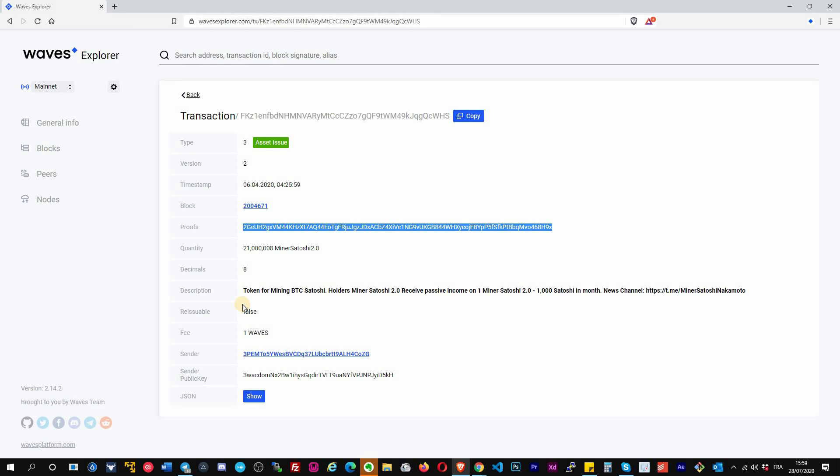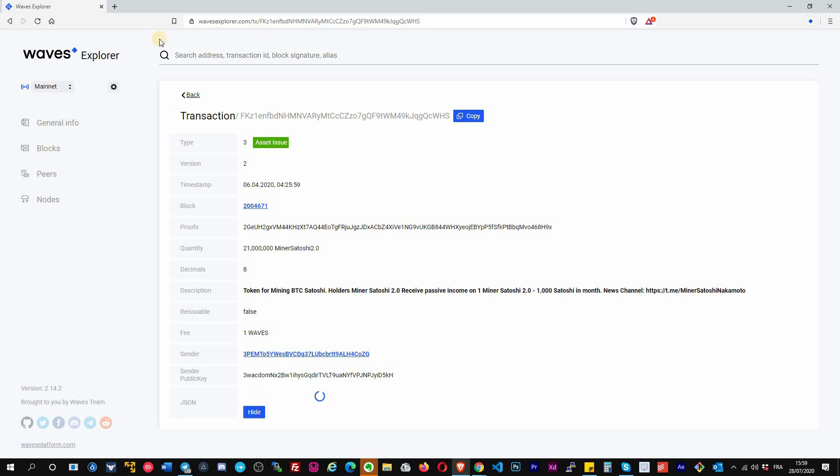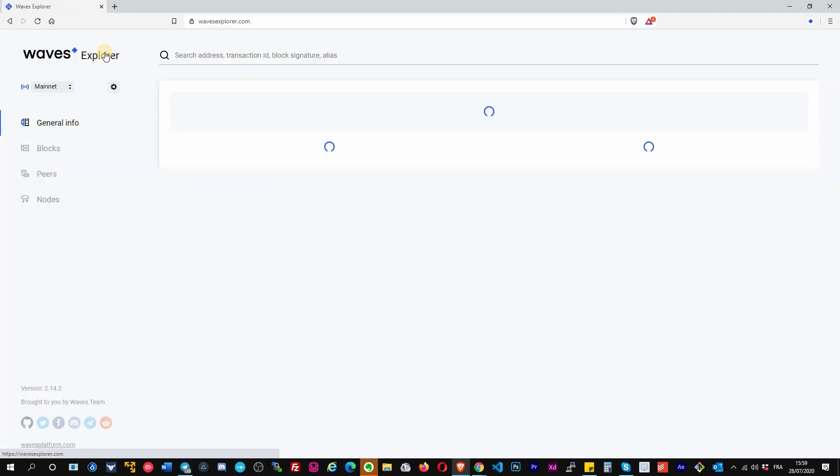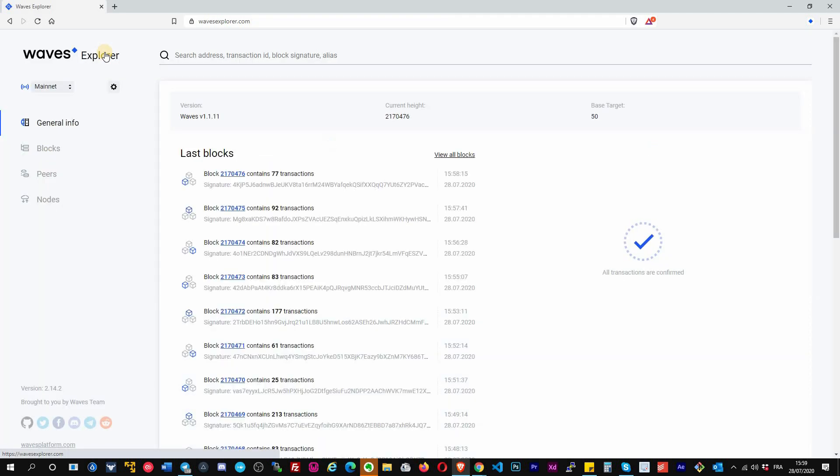The quantity that has been created, the decimals, the description of the token, if it's reissuable, meaning if we can mint more tokens or not. The fee you pay, the account paid to create this token, the address and the public key of the sender, and the JSON format. That's it for the Waves Explorer.